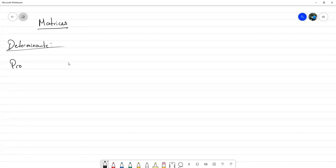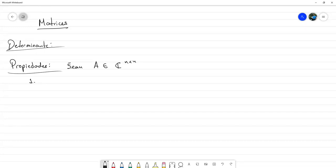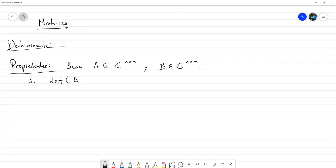Del determinante lo que vamos a estudiar primero son unas propiedades, que seguramente ya las han de conocer, pero no está de más destacarlas de nuevo. Vamos a considerar dos matrices A y B en C^{N×N}, matrices cuadradas de orden N con entradas complejas. La primera propiedad es que el determinante de la matriz A es igual al determinante de la transpuesta.